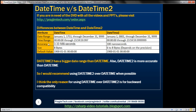As far as accuracy is concerned, with datetime the accuracy is up to 3.33 milliseconds, whereas for datetime2 it is 100 nanoseconds. The unit of measurement for datetime is milliseconds, whereas datetime2 is in nanoseconds, which means datetime2 provides better accuracy than datetime.